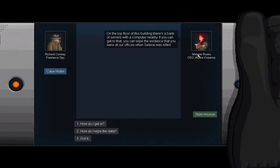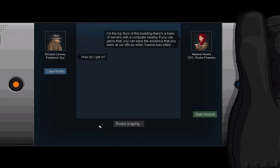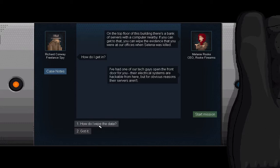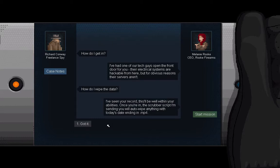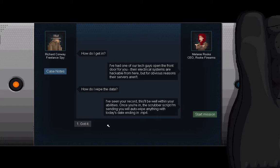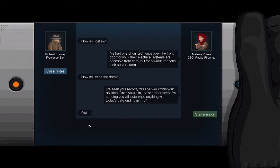On the top floor of this building there's a bank of servers with a computer nearby. If you can get to that, you can wipe the evidence that you were at our offices when Selena was killed. How do I get in? I've had one of our tech guys open the front door for you. Their electrical systems are hackable from here, but for obvious reasons their servers aren't. All right, how do I wipe the data then? I've seen your abilities. This will be well within your record. Once you're in, the scrubber script I'm sending you will auto-wipe anything with the day's date ending in .mp4. Basically press W.